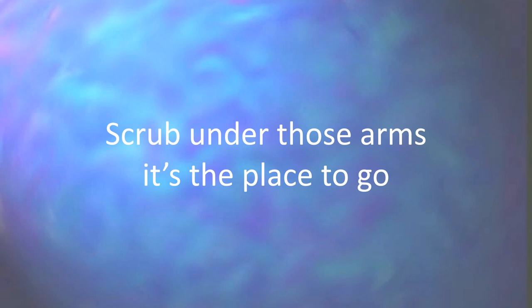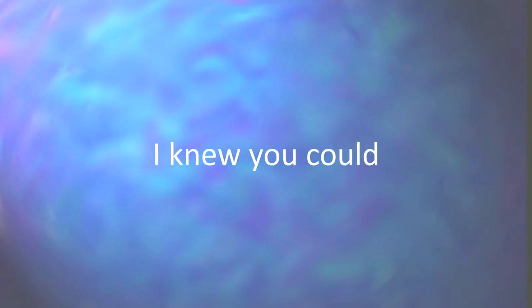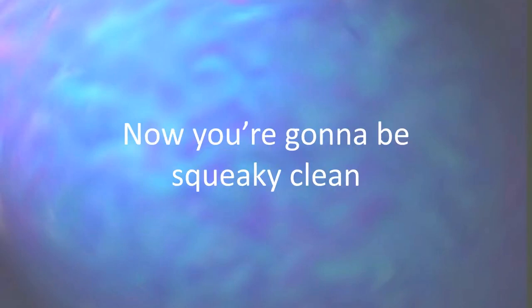Scrub under those arms, it's the place to go, till your fur begins to glow. That was good, I knew you could, now you're gonna be squeaky clean.